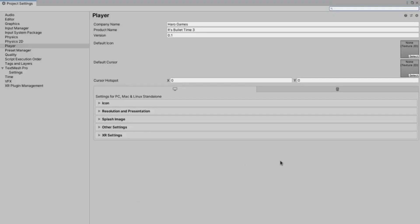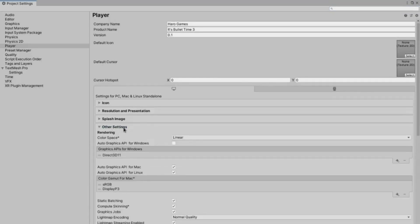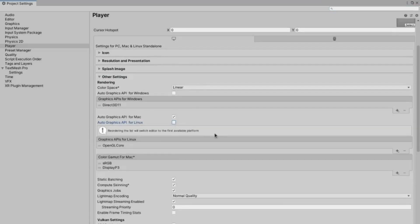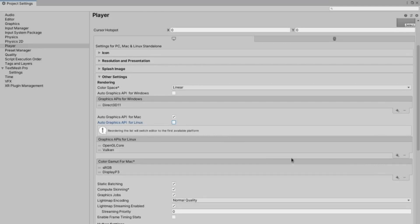To do this, go to your Project Settings, Player Settings, and in the Other Settings tab, disable the Auto Graphics API for Linux option, and add Vulkan in the box.